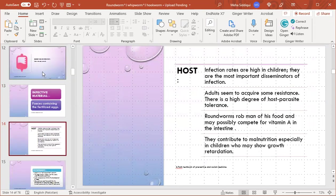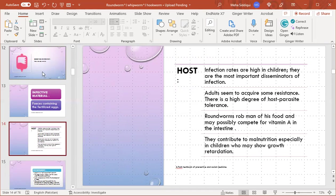Reservoir of infection is man. Infected material is feces containing fertilized eggs. Host infection rates are high in children, who are the most important disseminators of infection. Adults seem to acquire some resistance. There is a higher degree of host-parasite tolerance. Roundworms rob man of his food and may possibly compete for vitamin A, contributing to malnutrition, especially in children who may show growth retardation.